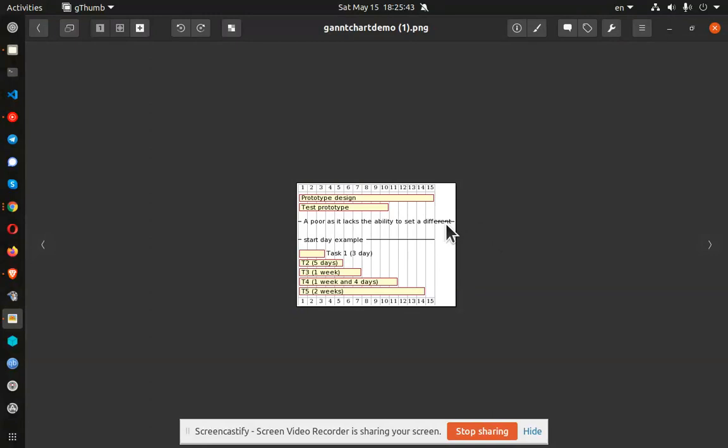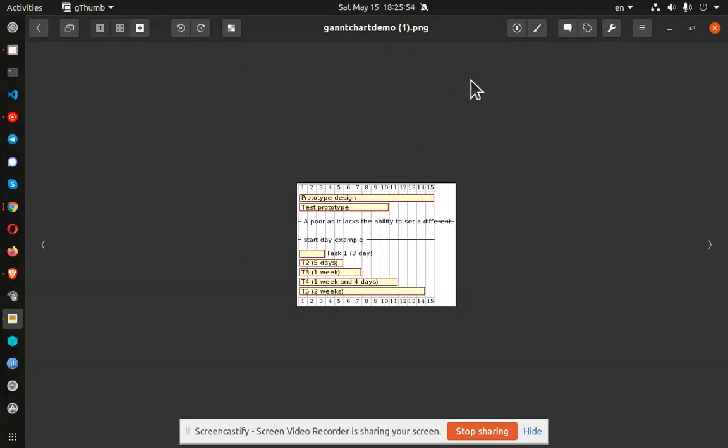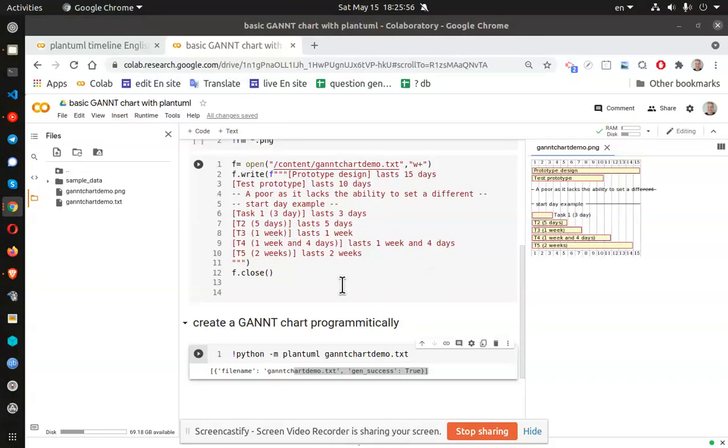All right, so you can see that the text wrapping is not very good. And further, I still have yet to figure out how to move the tasks so that they don't start on day one.